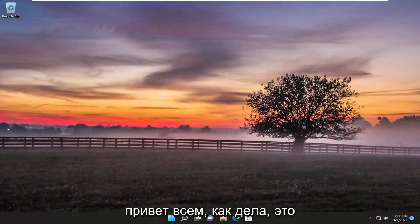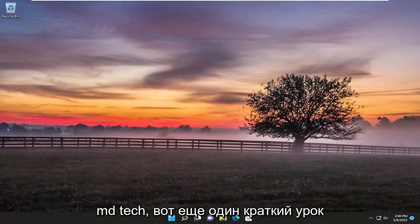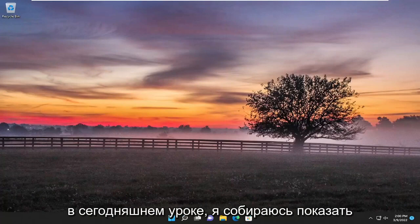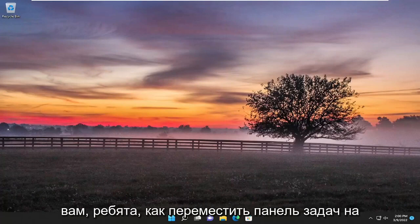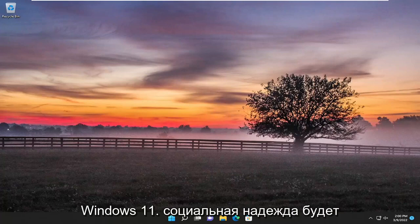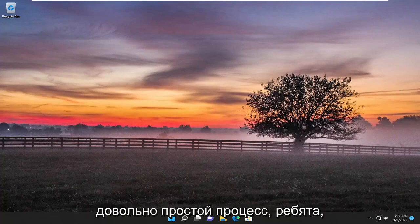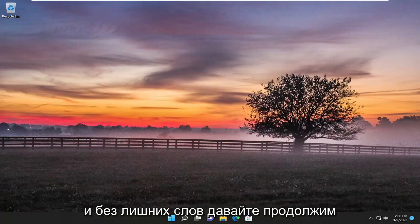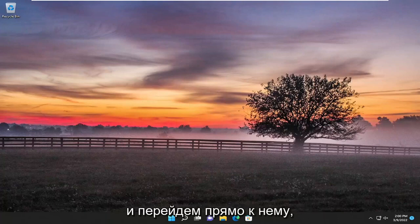Hello everyone, how are you doing? This is MD Tech here with another quick tutorial. In today's tutorial I'm going to show you guys how to move your taskbar to a second monitor on your Windows 10 or Windows 11 computer. This will hopefully be a pretty straightforward process guys, and without further ado let's go ahead and jump straight into it.